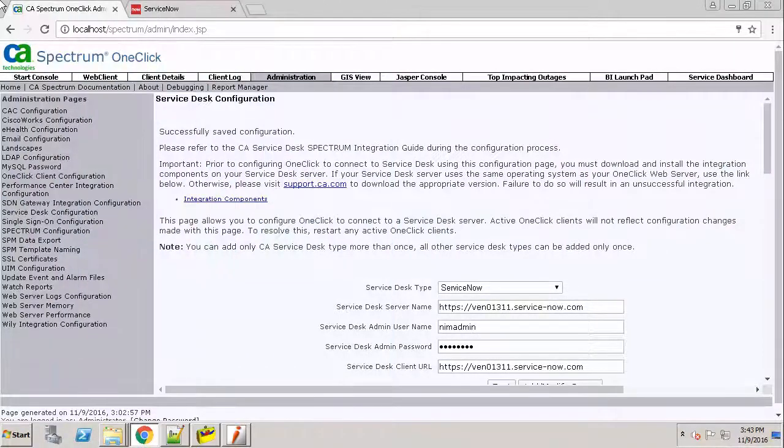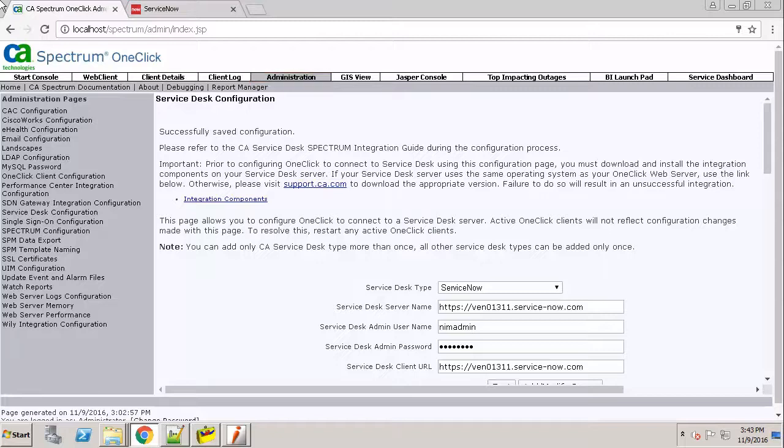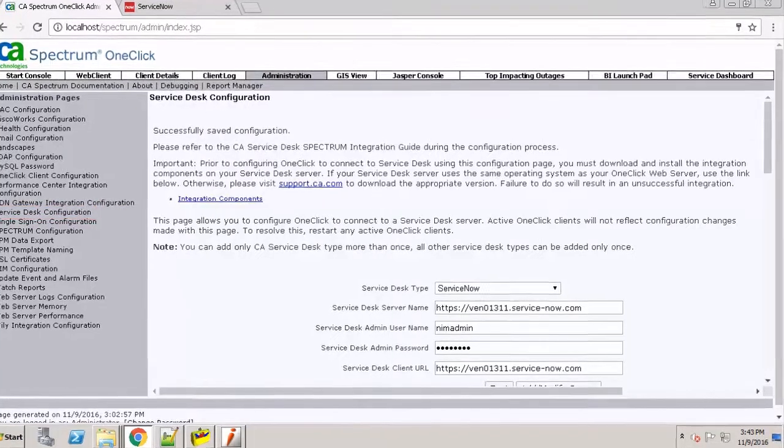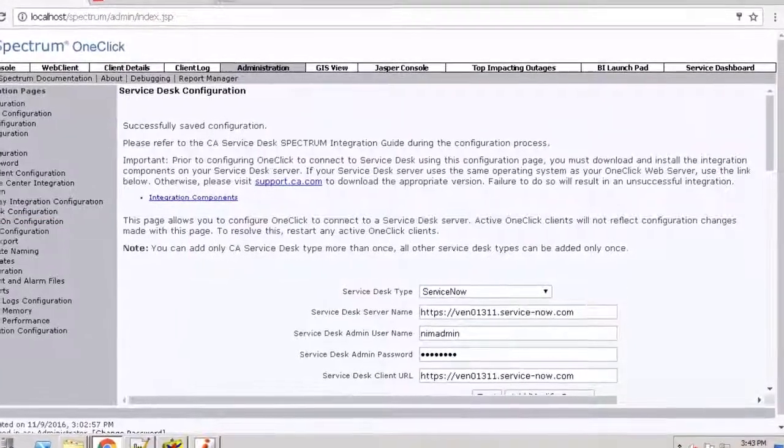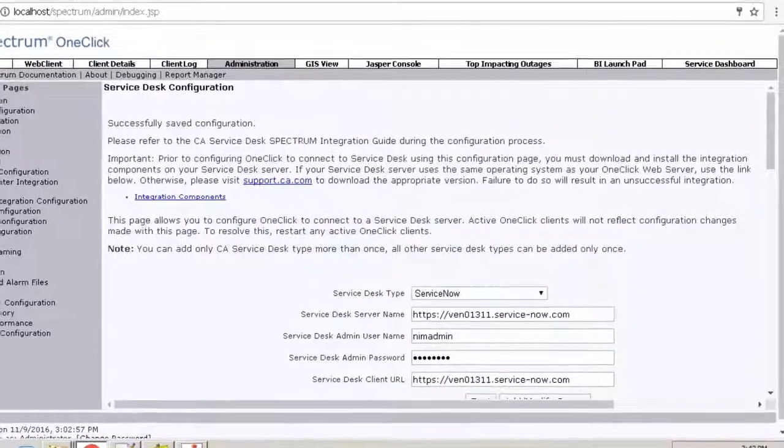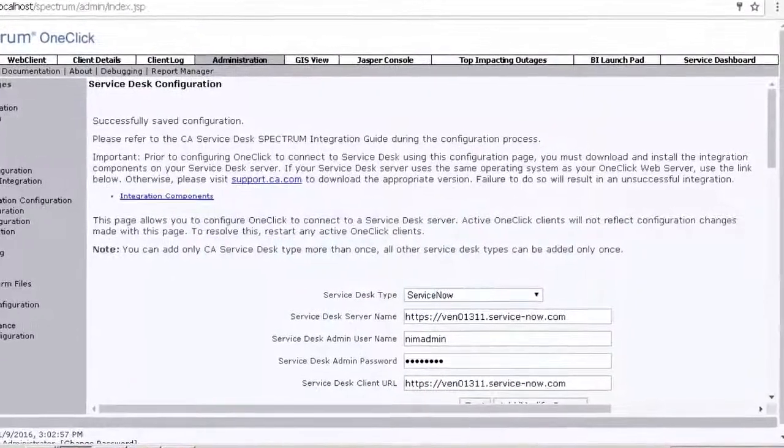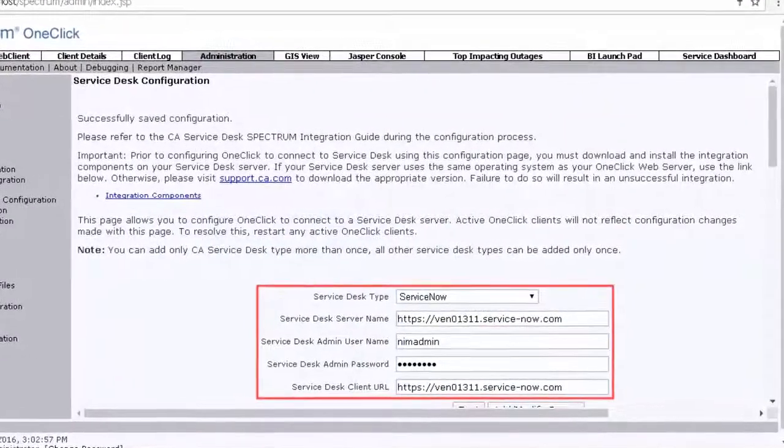Before we begin, we must establish the communication between CA Spectrum and a Service Desk through the one-click server. Open the CA Spectrum Administration portal and browse through the Service Desk configuration page. Configure one-click to connect to a Service Desk server by entering valid values for these fields.